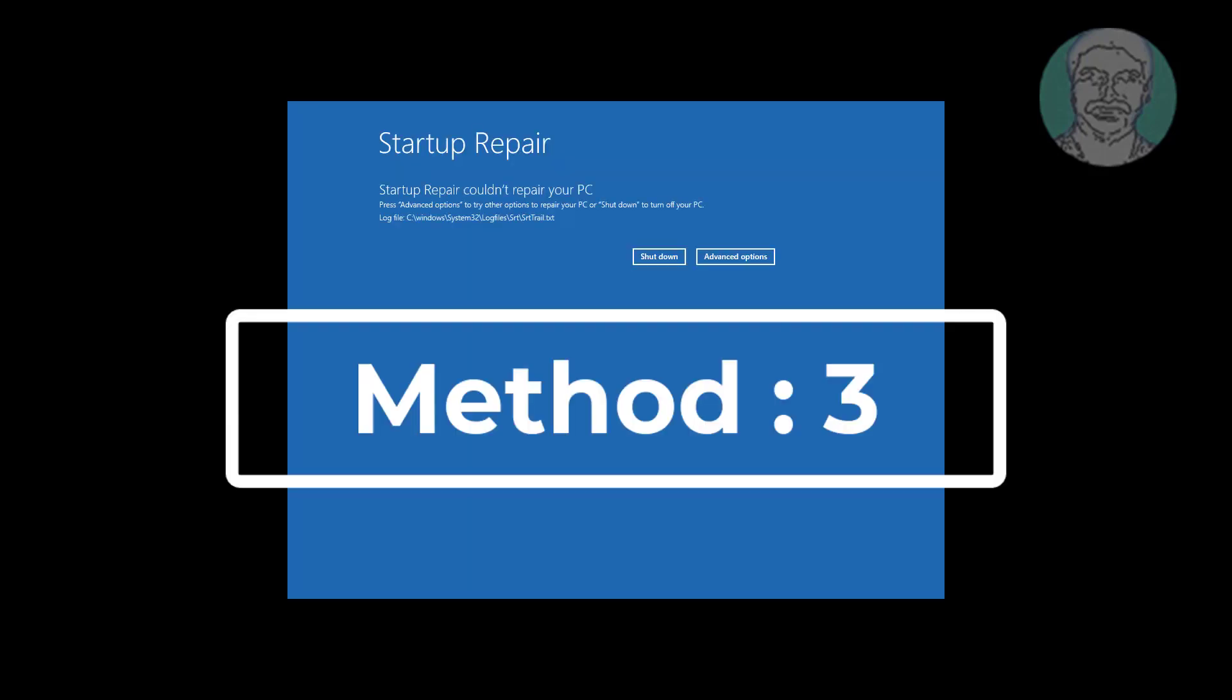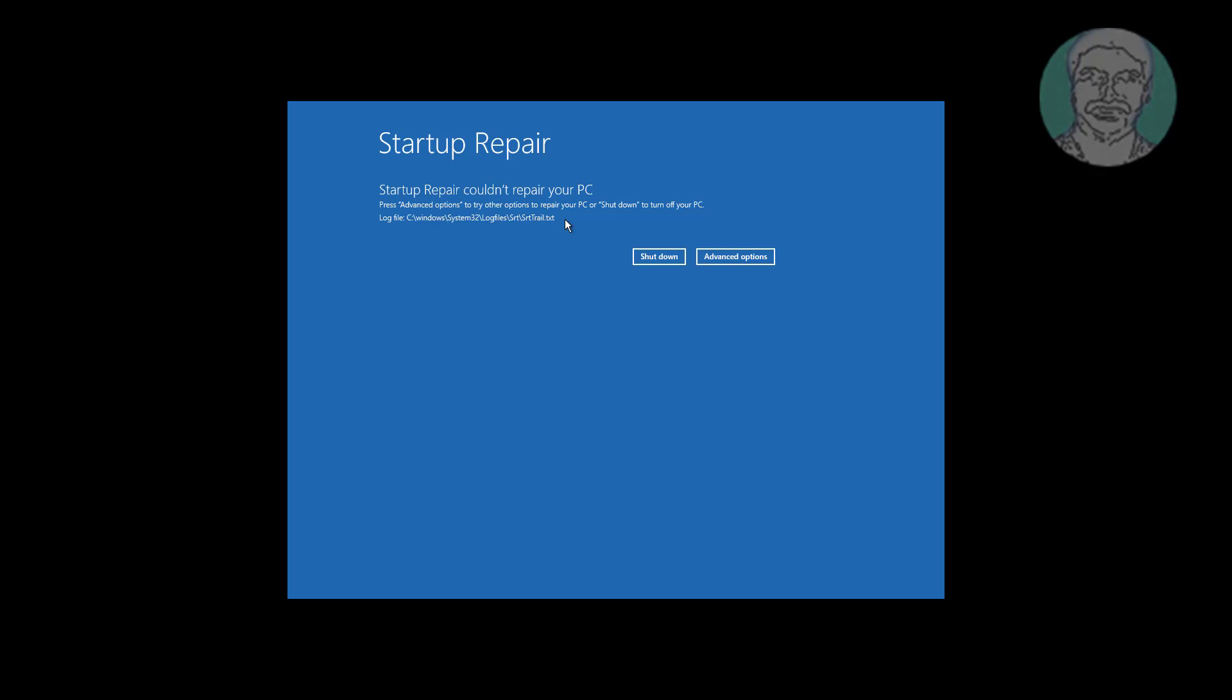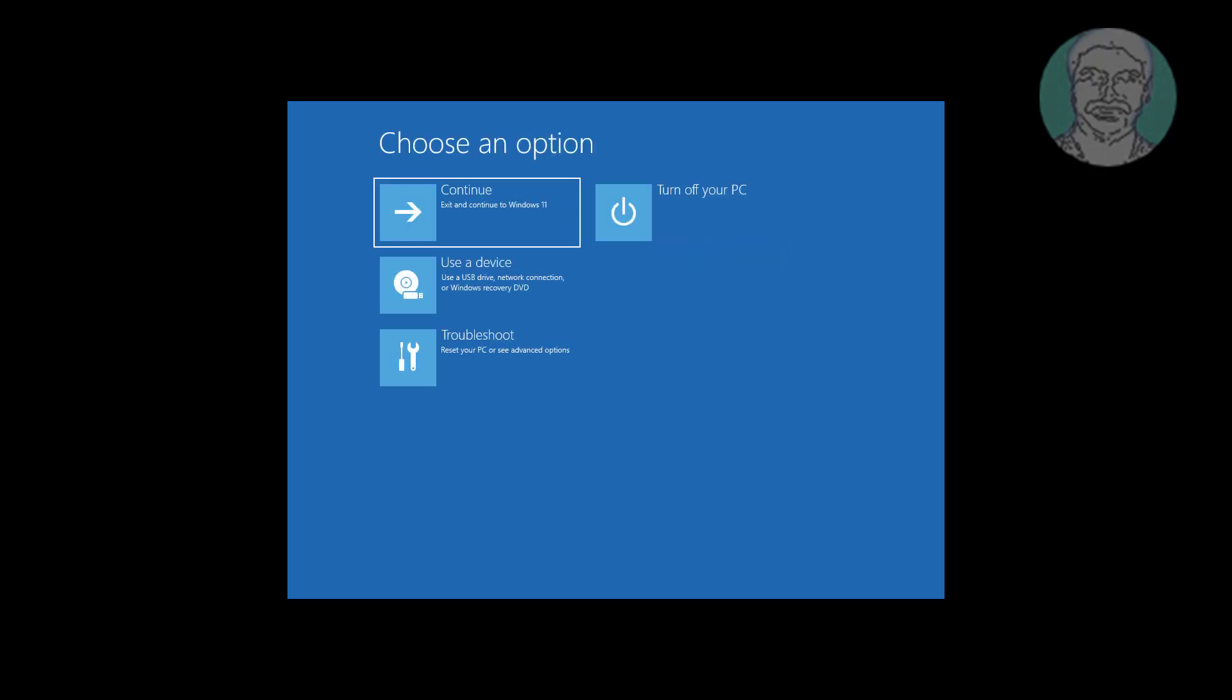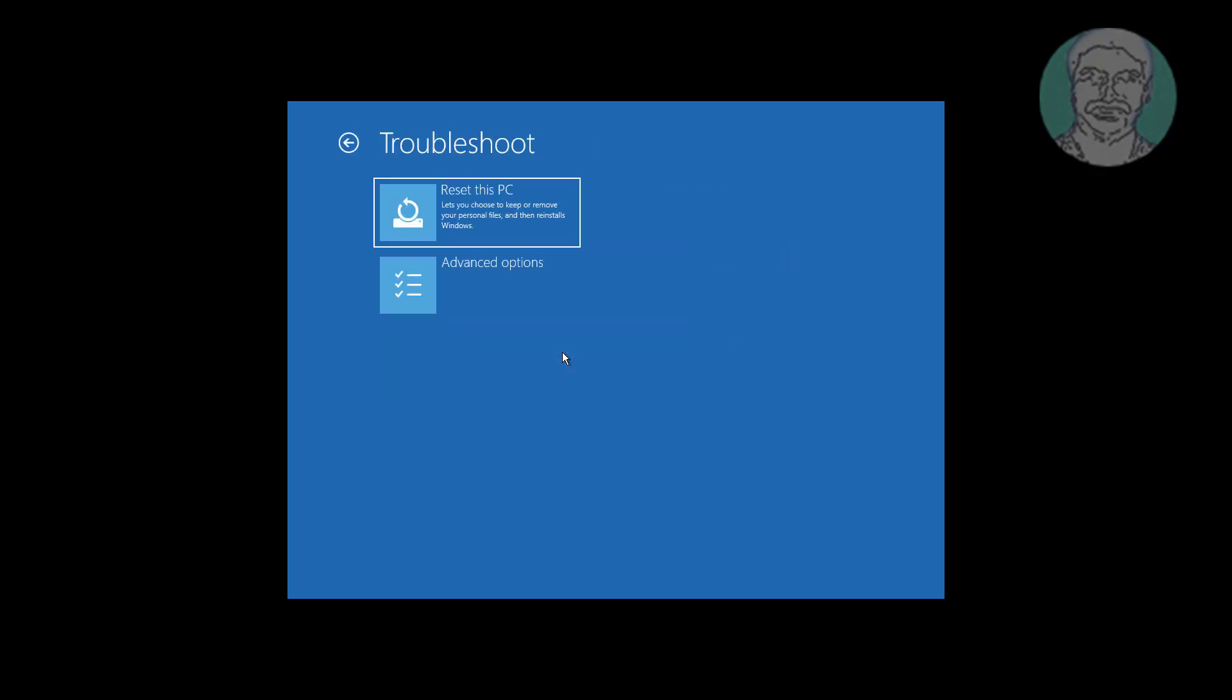Third method is click Advanced Options, click Troubleshoot, Advanced Options.